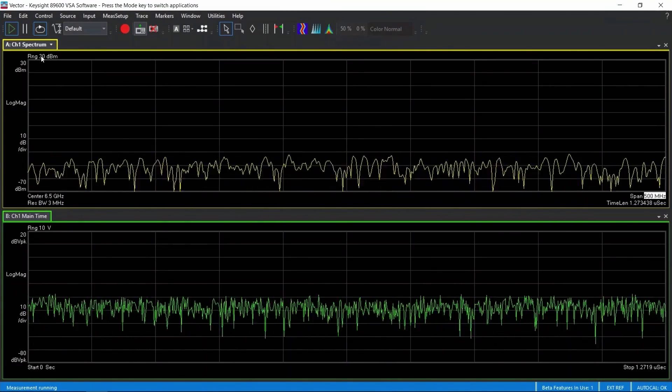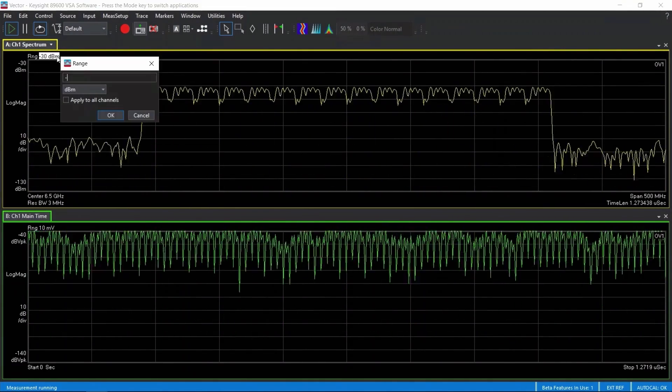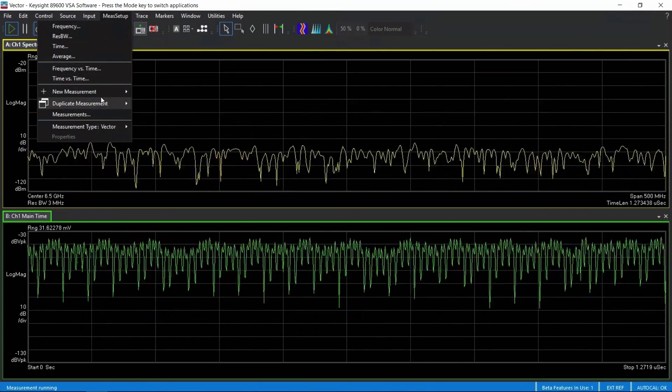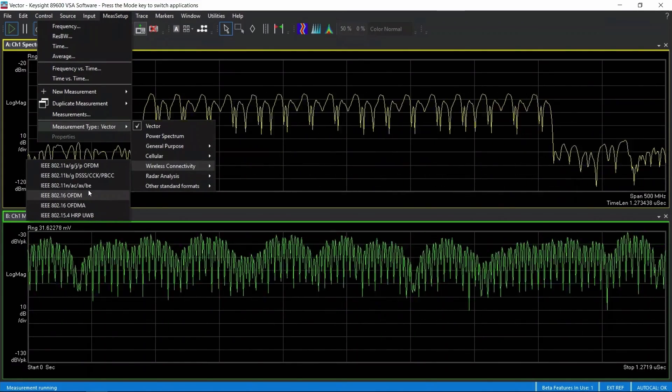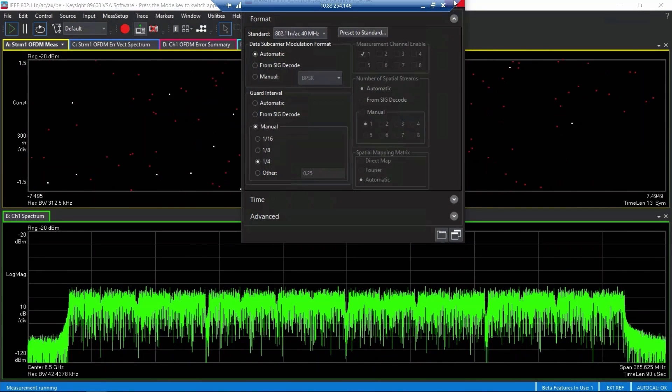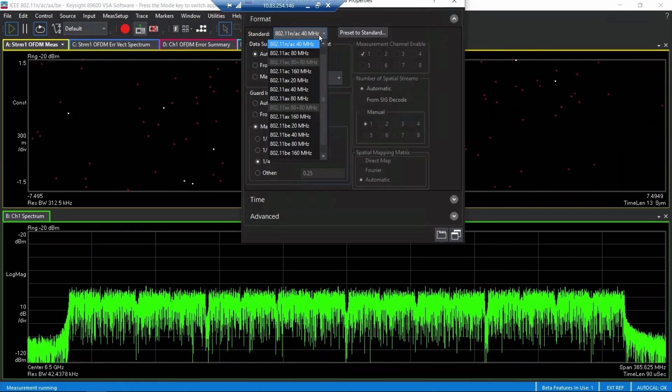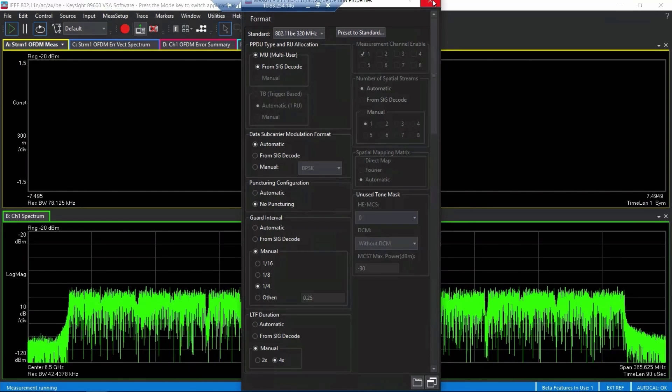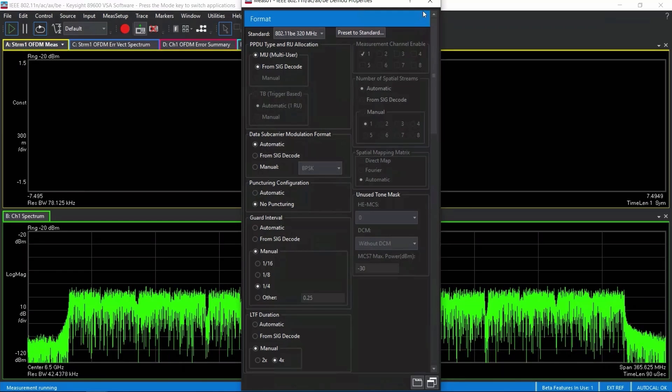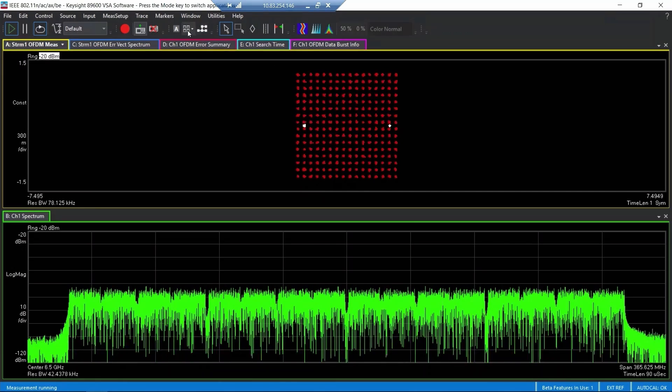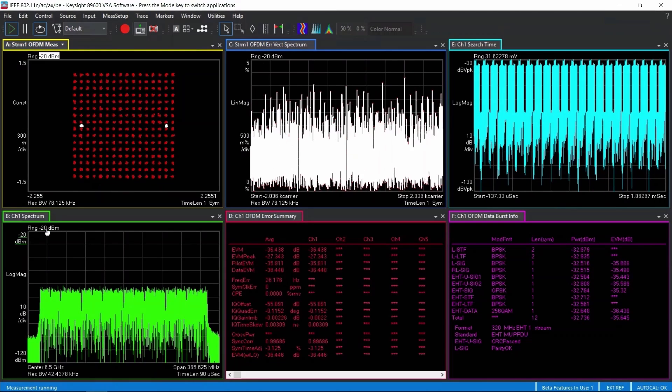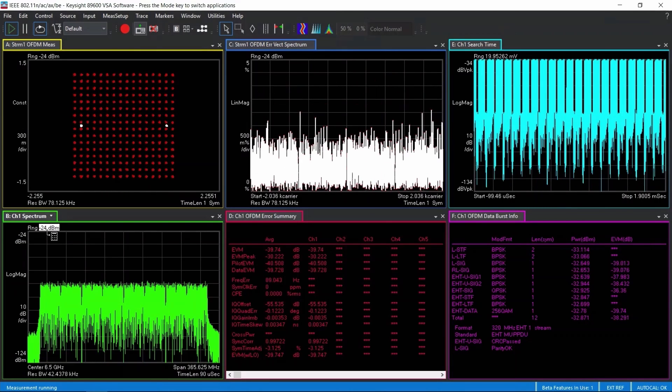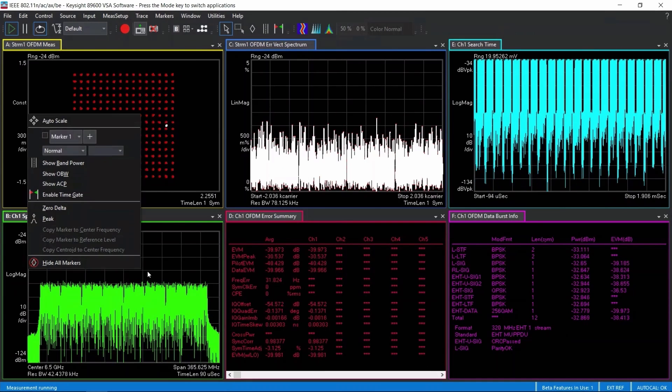And adjust the input range to minus 30 first. Still overranging, we can change it to minus 20 dBm. Alright, and we check the measurement types to wireless connectivity 802.11, 802.11be and 320 MHz. Alright, and we can check the constellation diagram 256-QAM. And adjust the layout to 2x3. Then adjust the input range to get the best EVM result. Now it's minus 24 dBm.